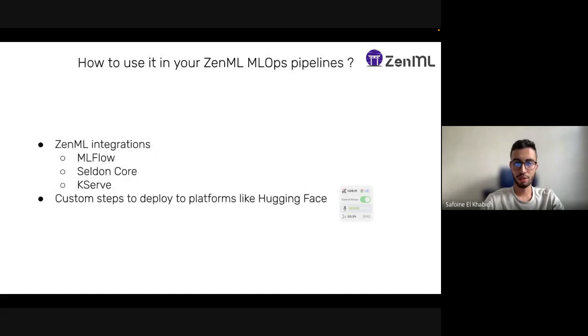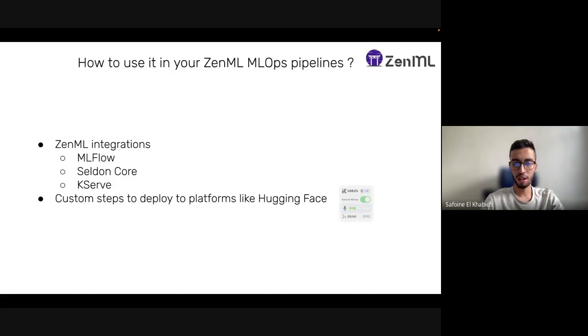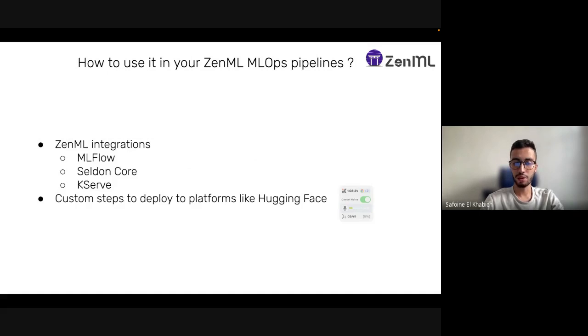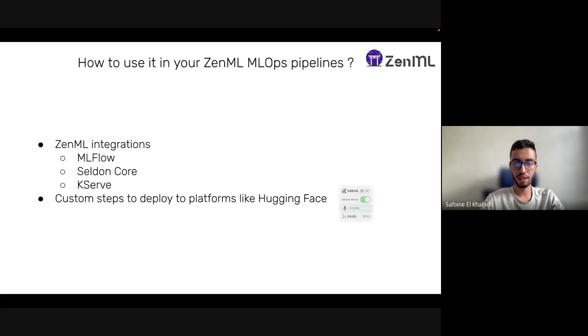How to use it in your ZenML MLOps pipeline? We have so far three integrations: MLflow which works for local environments, Seldon Core and KServe for Kubernetes environments. But I think there is a missing point here.